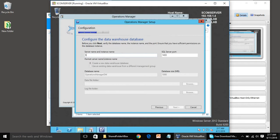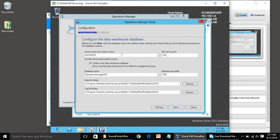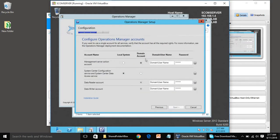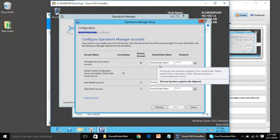We are going to use the same SQL server. Click Next. Here we have to provide credentials for four service accounts.